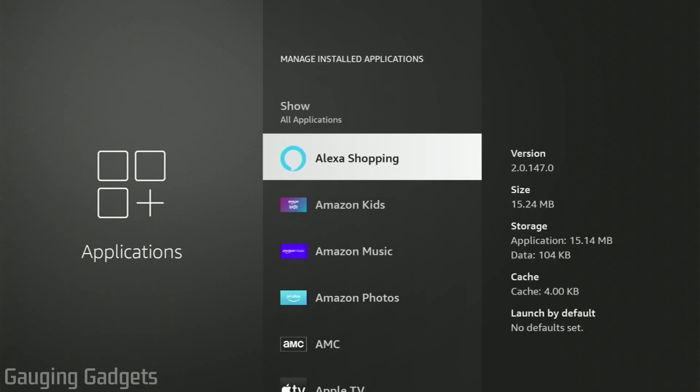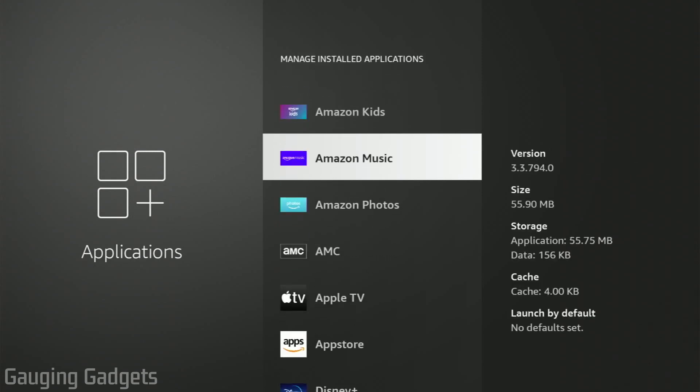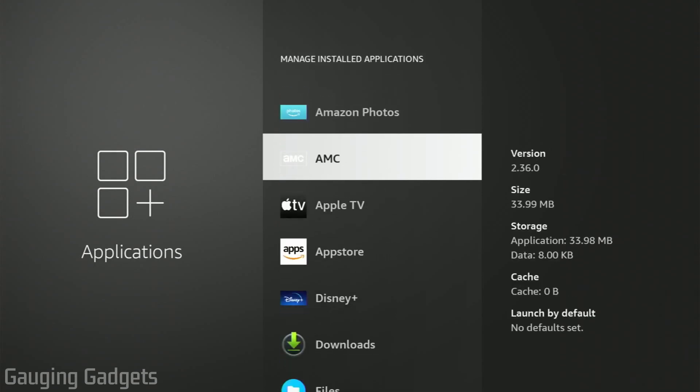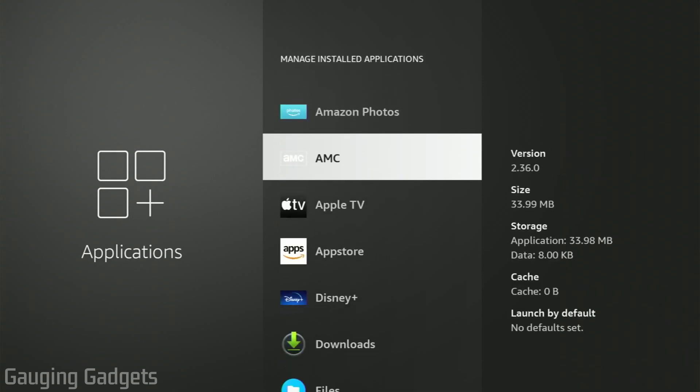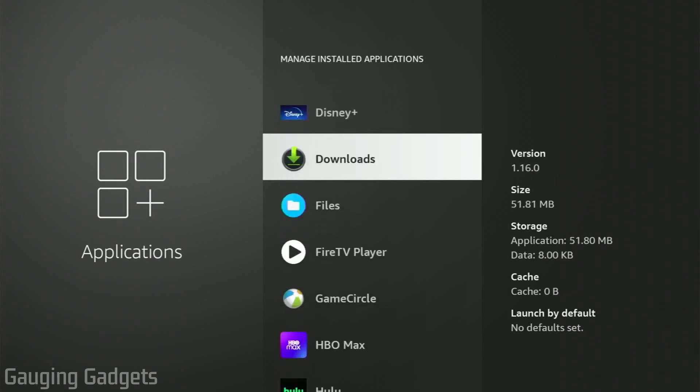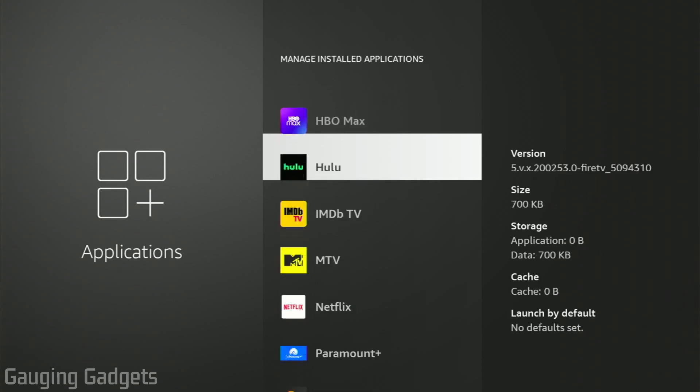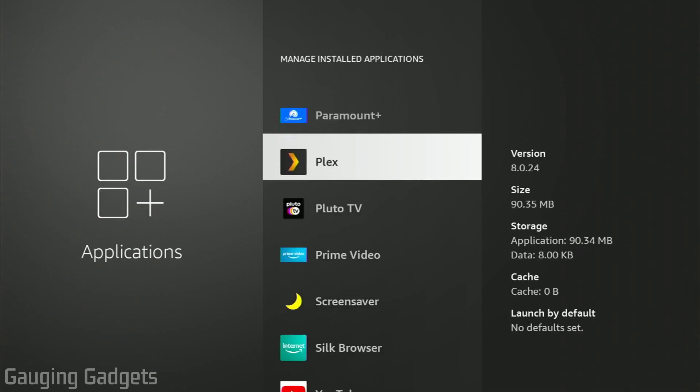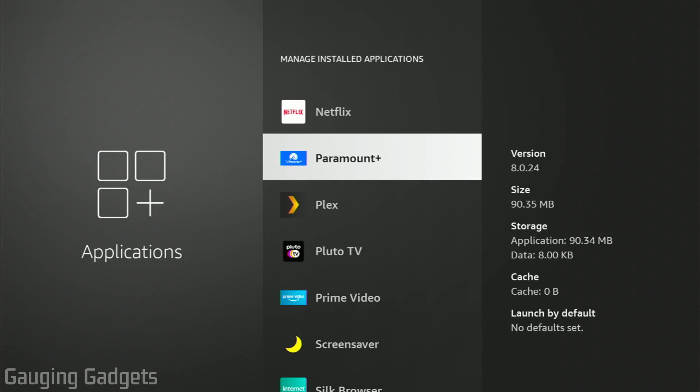In here, we can see all the different applications we have installed on our Amazon Fire. From here, simply scroll down and find the application that you want to remove. I'm going to remove Paramount Plus, so select it.